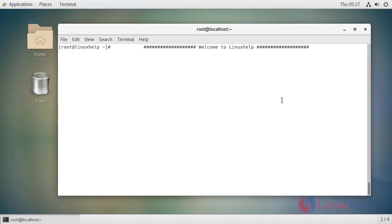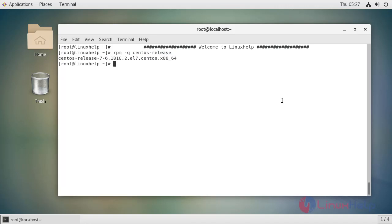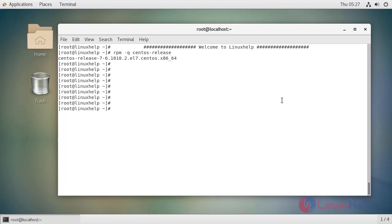First I am going to check my CentOS version. My CentOS version is 7.6. Now I am moving into the installation procedure. For that, first I am going to create a database for Pivoctex using the MySQL command.